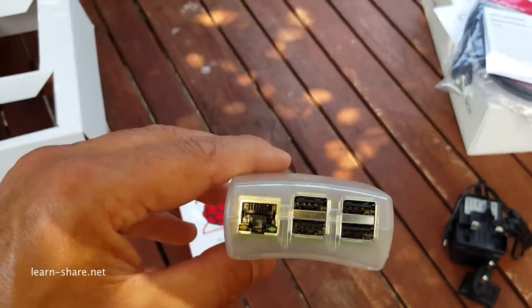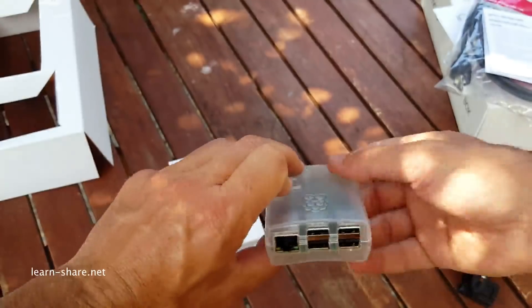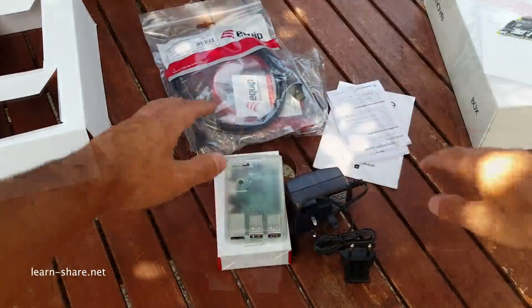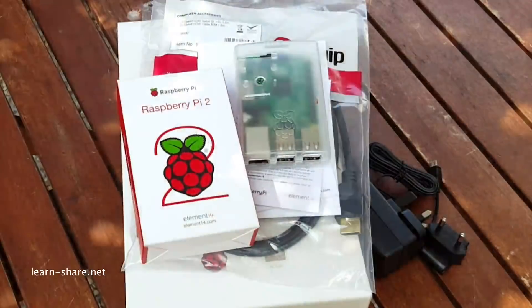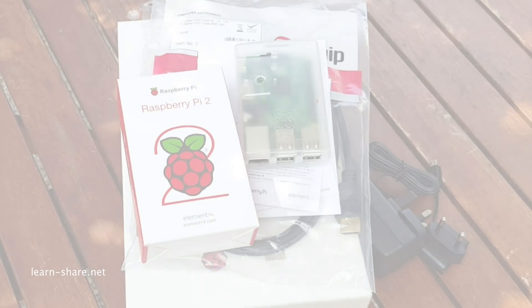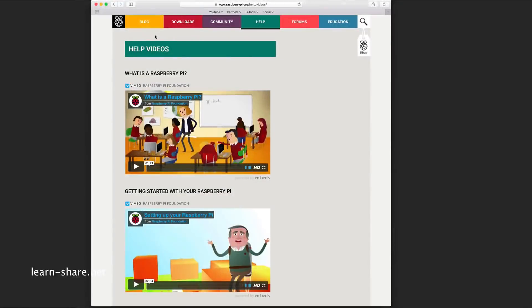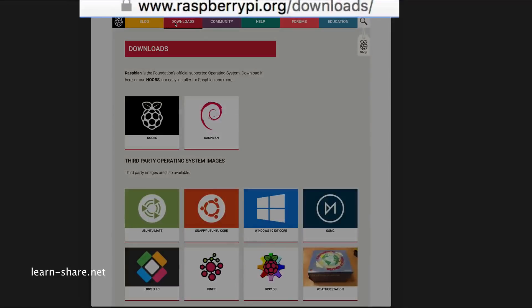Now to make use of this mini computer, you must install the operating system. Go to raspberrypi.org to download and install the operating system.